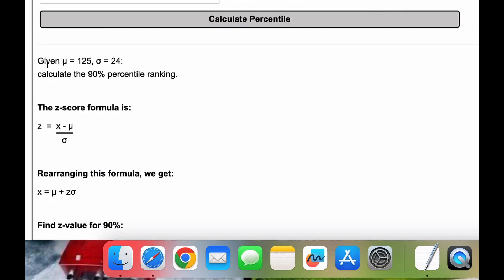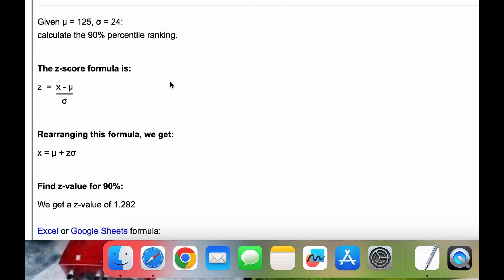Now, we just walked through the problem. Given mu equal to 125, sigma equal to 24, we want to calculate the 90th percentile ranking. Now, we start with a z-score formula, and that's just z equals x minus mu all over sigma.